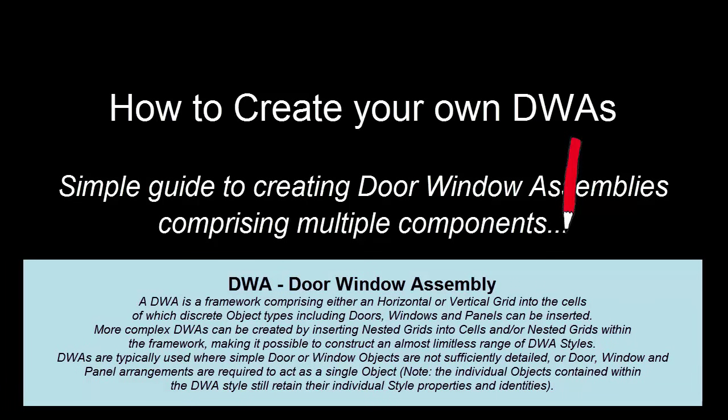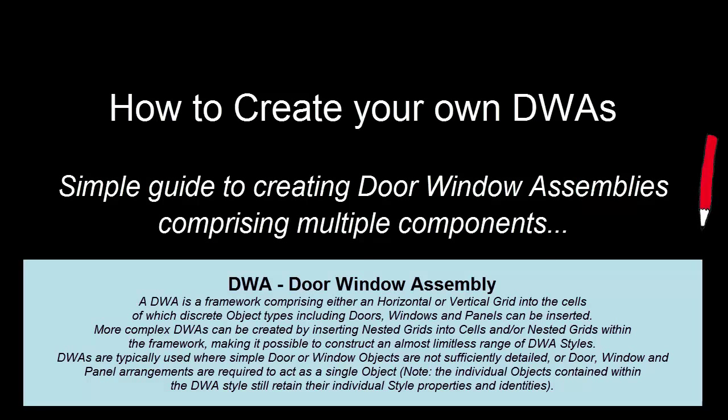In this video we'll explore how we can create a door window assembly comprising a number of different grids with different infills and also different divisions.